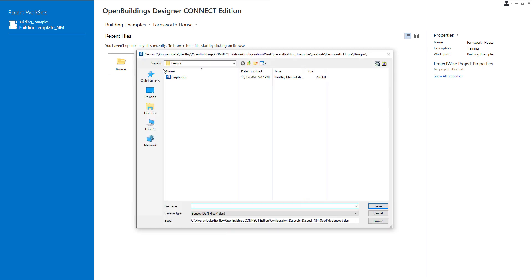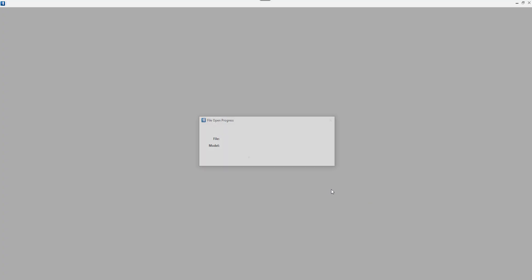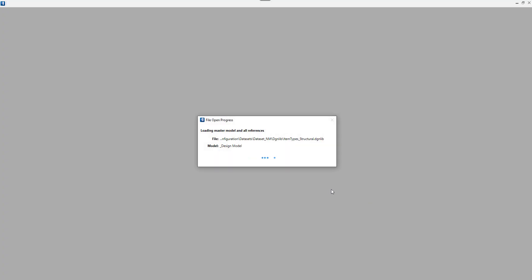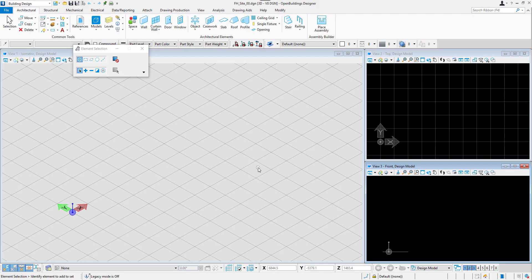So let's click new file. Let's give it a name. This will be a file for a site. The file is saved and it gets automatically opened and we are ready to work on our project.